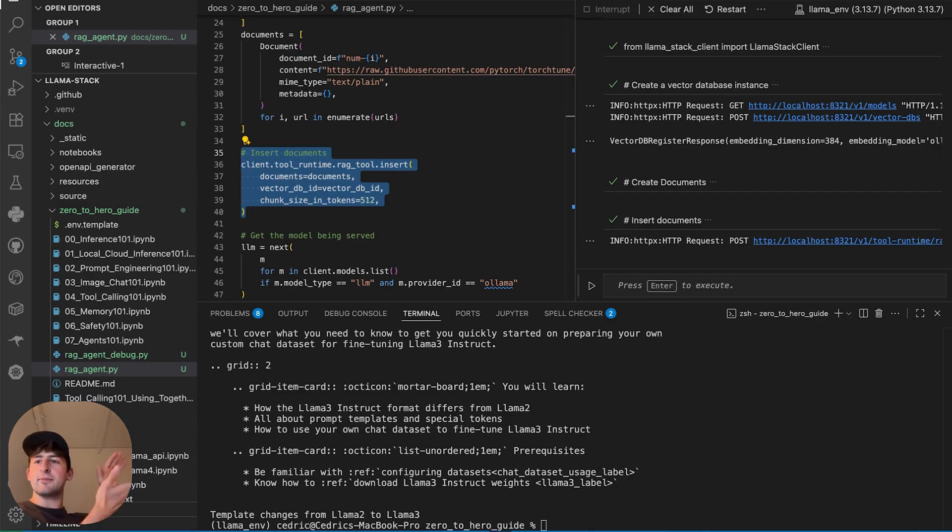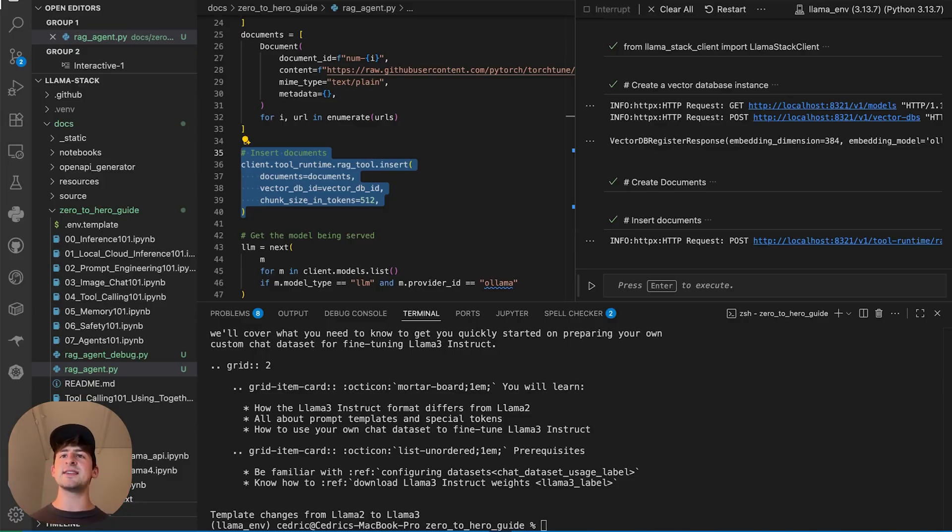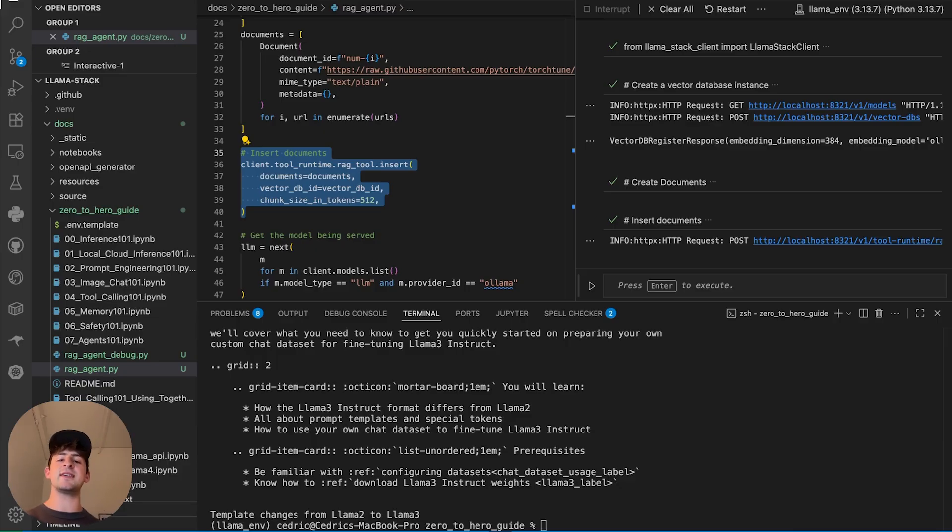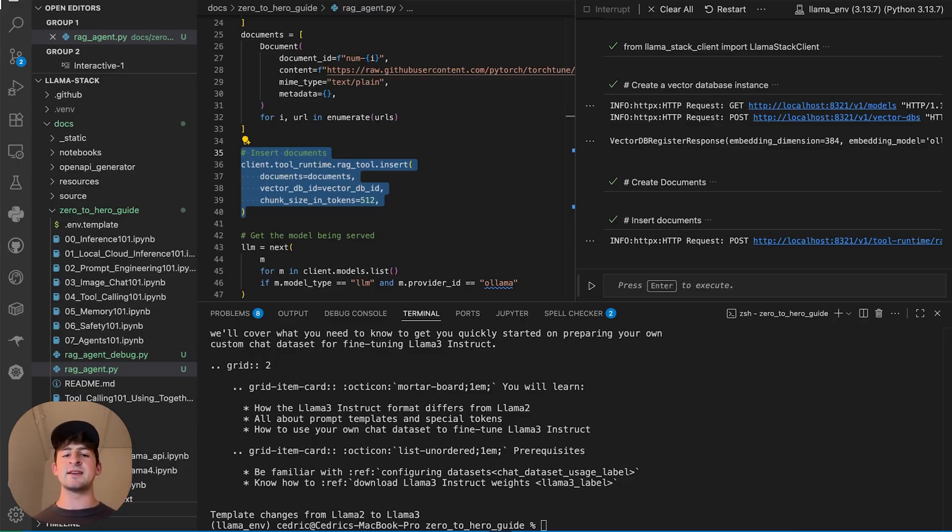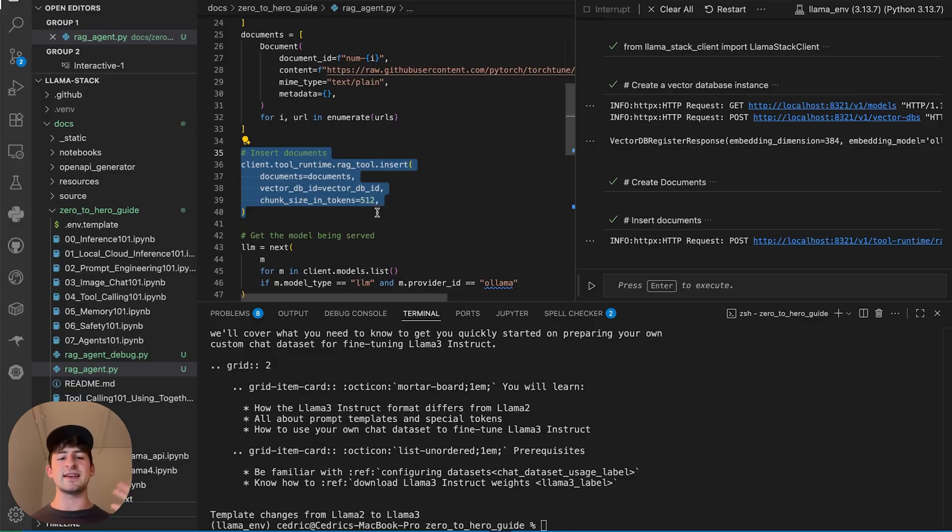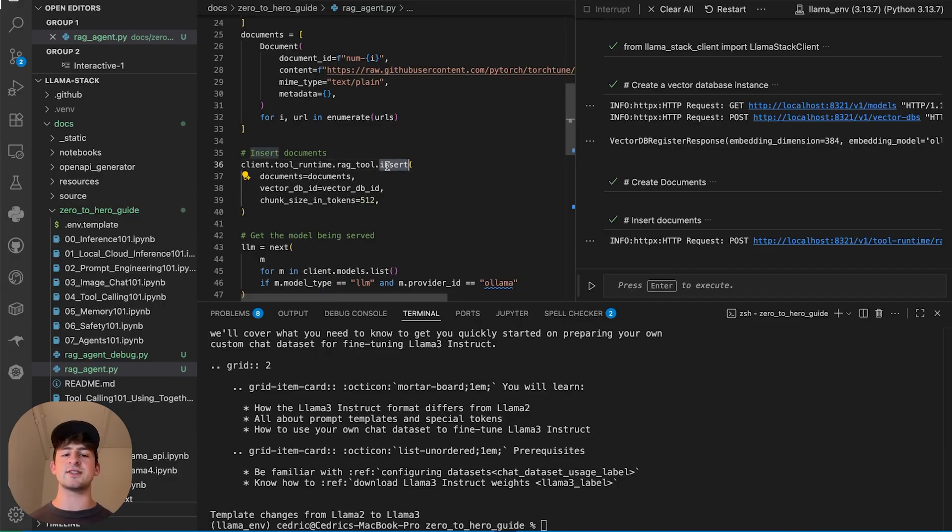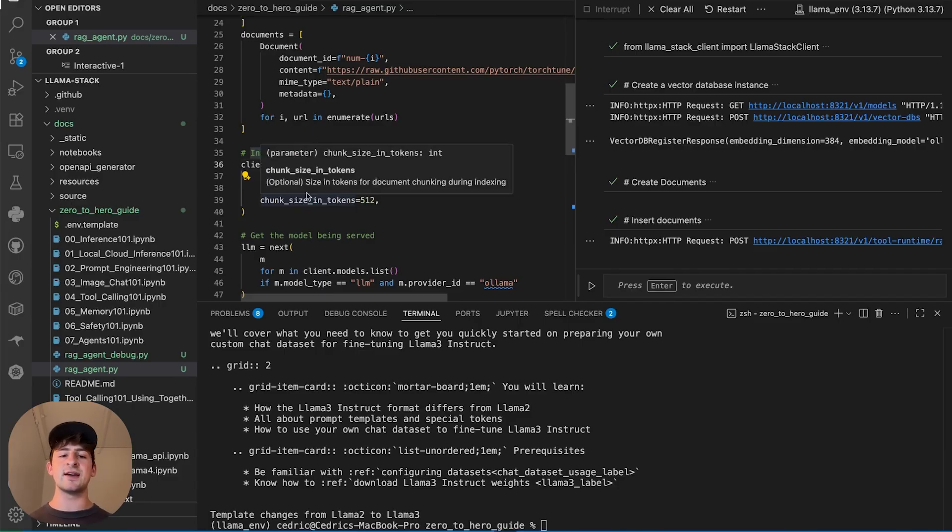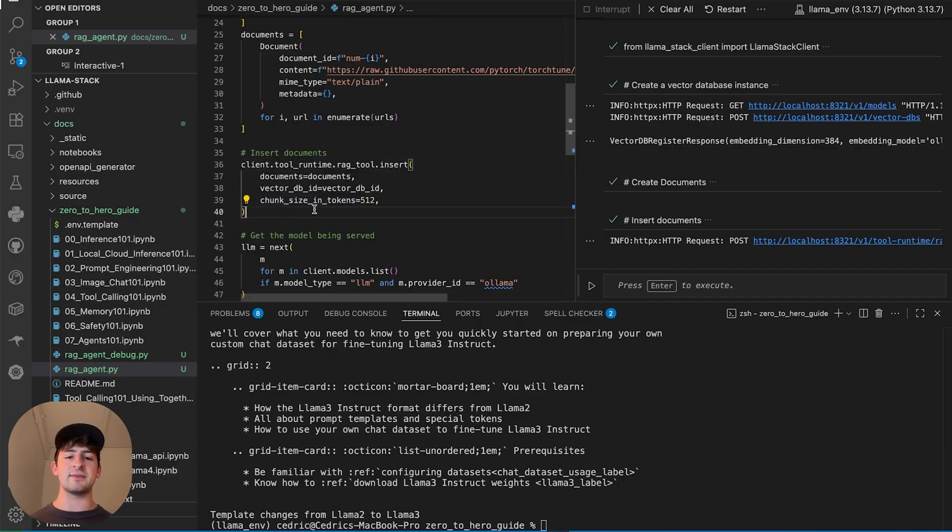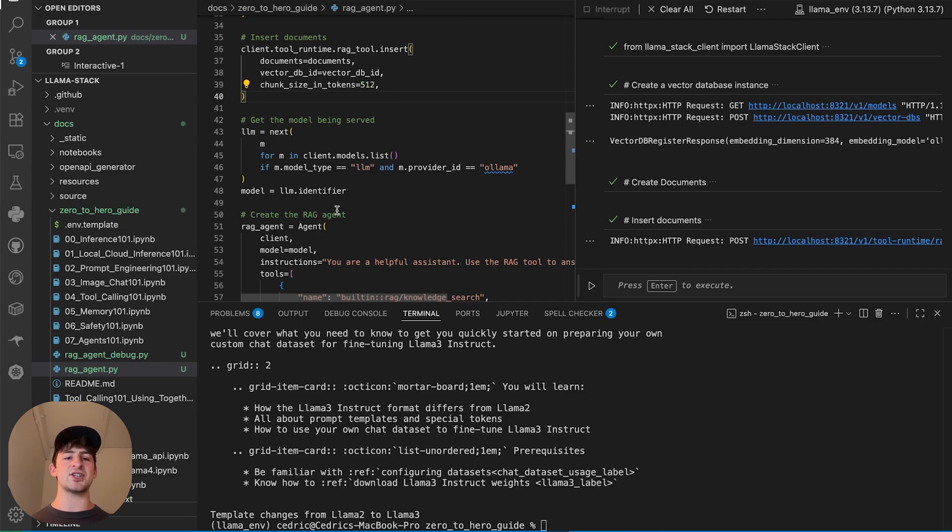When I go ahead and do the creation of the documents, we can insert that document data type into the vector database in a selection of 512 tokens per chunk. We're splitting it up roughly by that amount of information. There's a lot of tools out there, such as dockling, which can do this in a very intelligent way to keep different types of information that might be related together in a hybrid chunking format. But this is a very basic type of example. We're using the client tool runtime and using the RAG tool to insert it into that vector database.